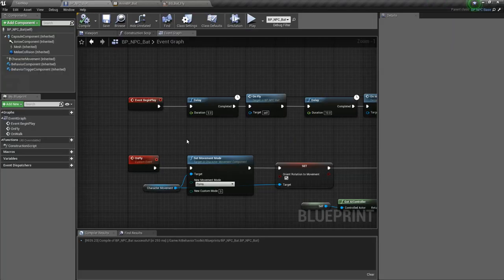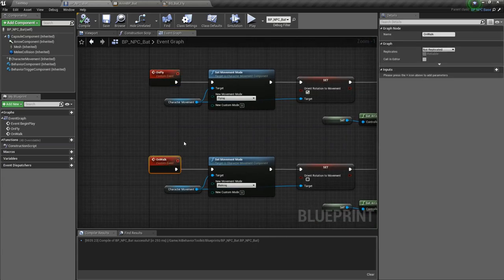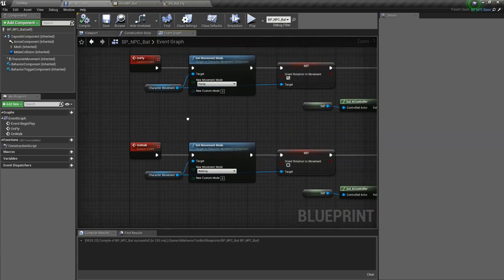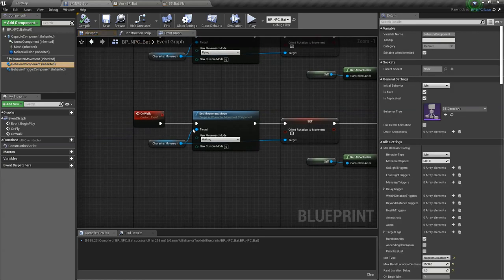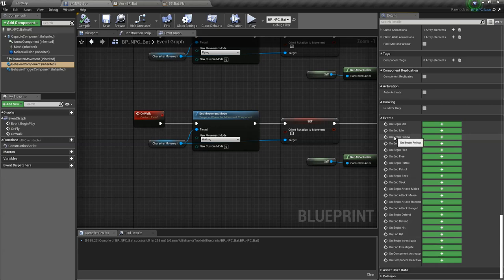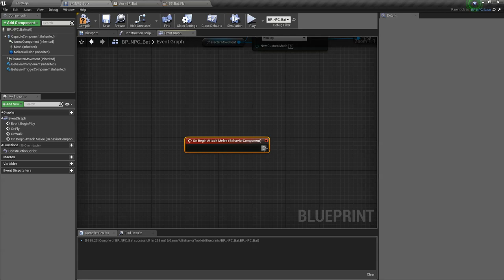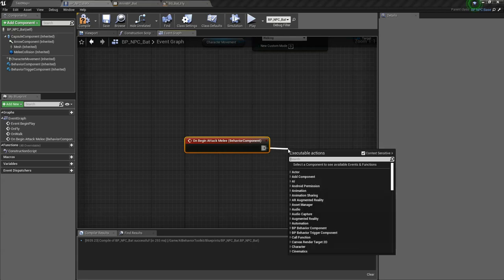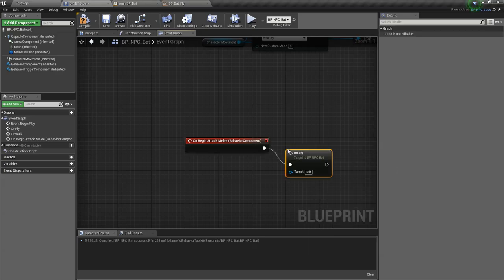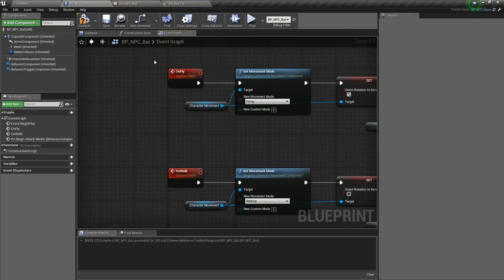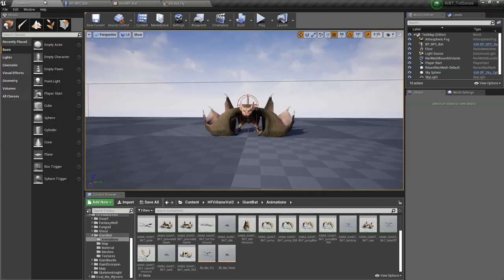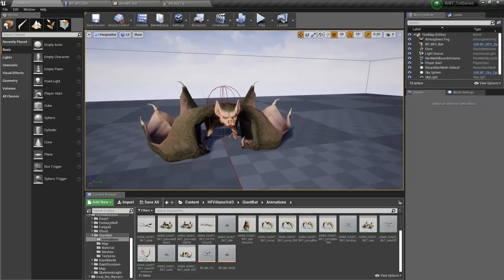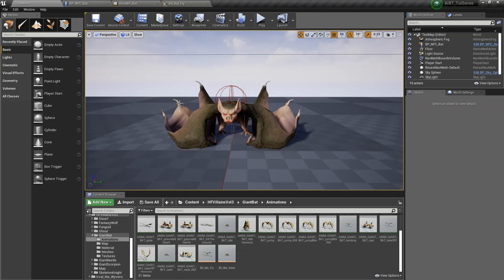You can use these two events right here. You can call this whenever you want. Say you want to trigger the on fly when the enemy is attacked. What you want to do there is maybe click on behavior component and scroll down here. You can add on begin attack melee. So on begin attack melee is called if that state is triggered. Just call on fly here. You can basically call these two events whenever you want. I hope this tutorial was helpful. Please let me know if you'd like to learn more on how to use the toolkit, how to create specific kinds of AIs for other types of games. Thanks for watching, cheers.